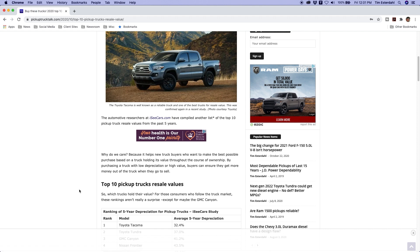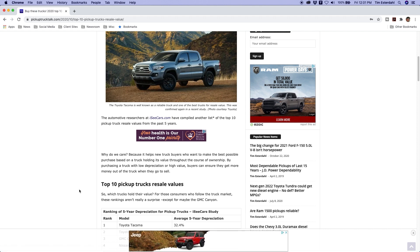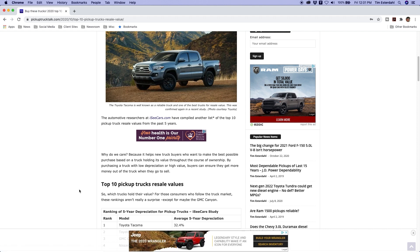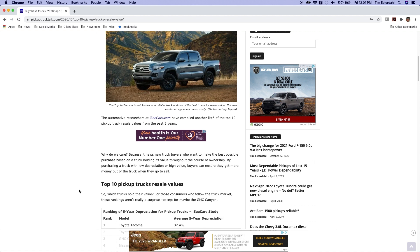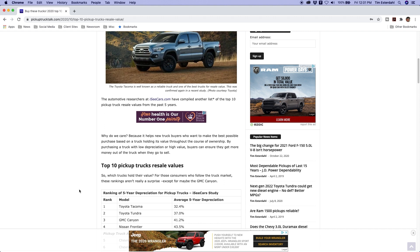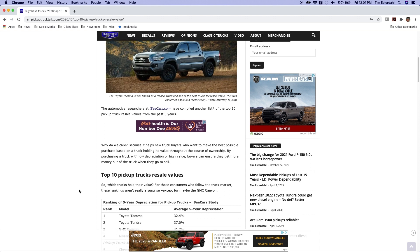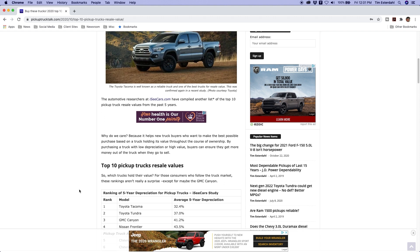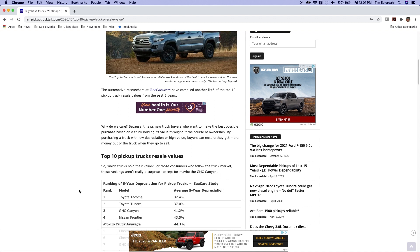So the Toyota Tacoma is 32.4%, that's average five-year depreciation. If you went and bought a new truck, you'd expect to lose about 32.4% over the course of five years. The Toyota Tundra is number two at 37%. The GMC Canyon is number three at 41.2%. Nissan Frontier 43.5%. Then we get the pickup truck average, so the average depreciation.